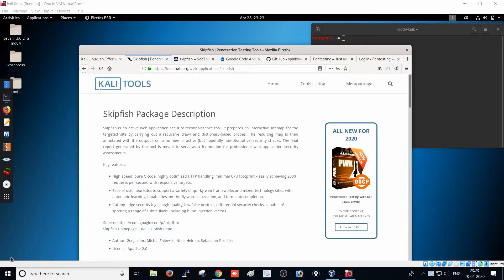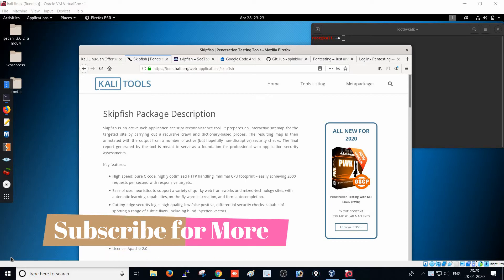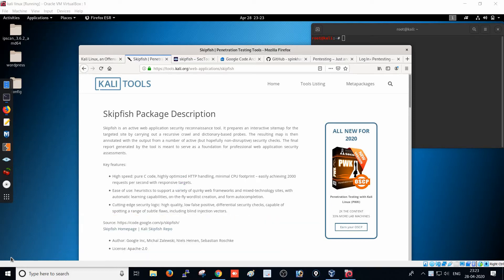Today we are going to see how to use the Skipfish tool. We are in the vulnerability assessment session where we are going to use more than 10 plus tools to perform vulnerability assessment on web applications. We know tools like Burp Suite and Nessus can perform web application penetration testing, but these tools have to be purchased for more features. Now we are going to use open source tools to get results similar to those purchased tools.